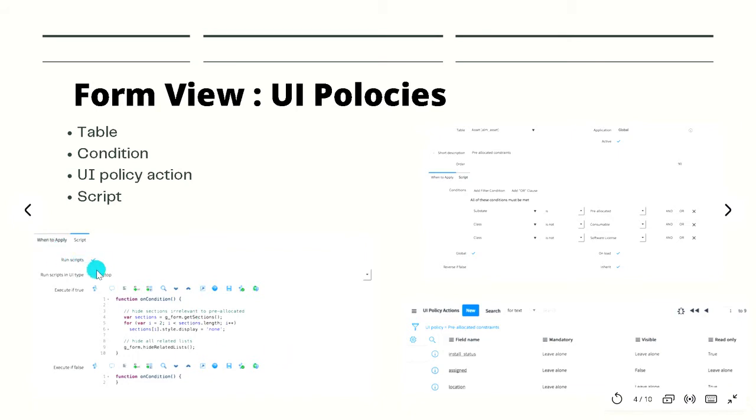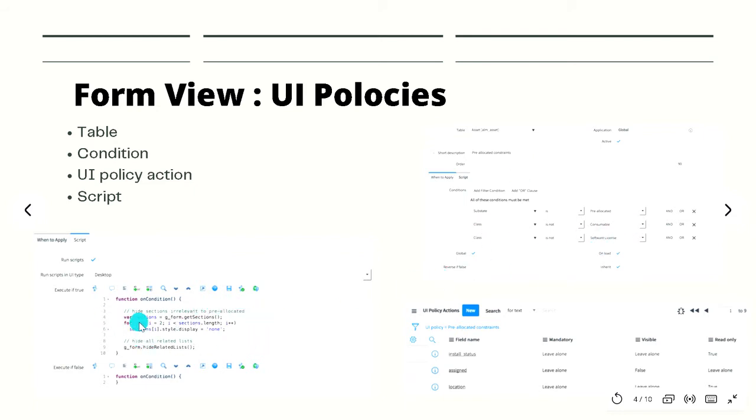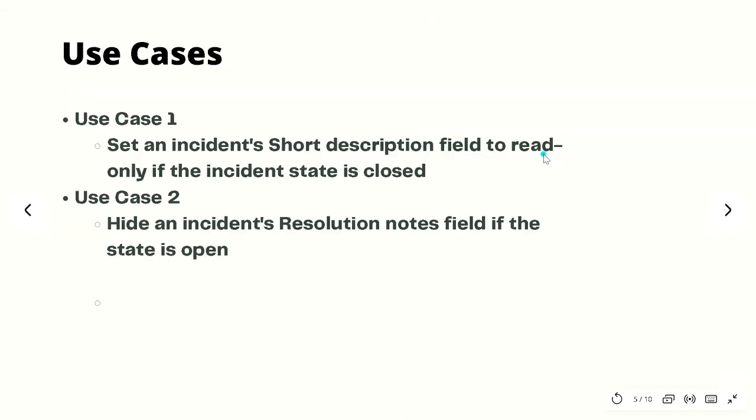There is an ability of run script. If the run script checkbox you can see over here is selected, then we get a script field to execute if our condition evaluates to true as well as if this evaluates to false. So we can write the script when the condition which we have specified over here turns out to be true, then this particular context of code will run, and if it turns to false, then this context of code will be run.